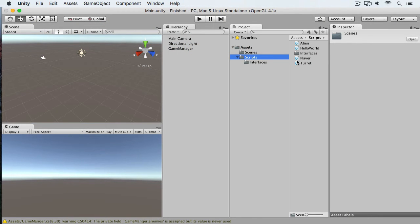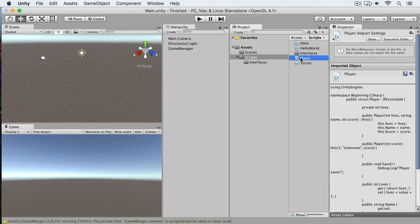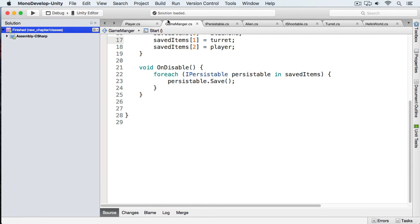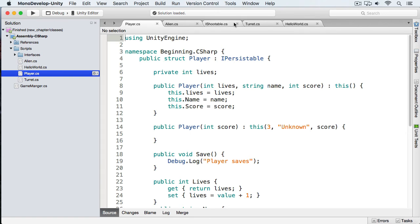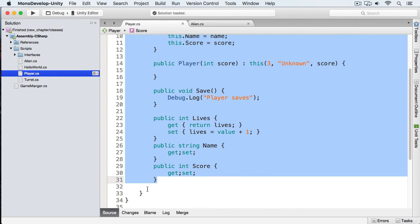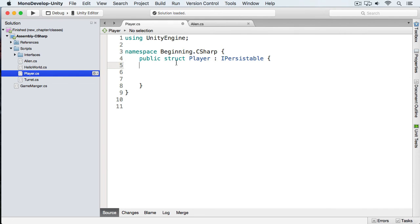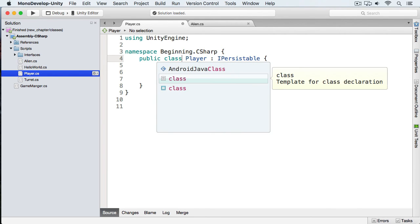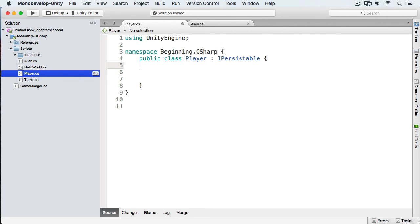Here we have Unity open with my scripts folder selected. We have two types of objects — a Player and an Alien — and both are structs. I'm going to open up our Player and turn it into a class. I'll close out the previous files to keep things clean. I'm going to delete the constructors because constructors work a little bit differently in classes. Properties are identical, so we're going to create a couple properties.